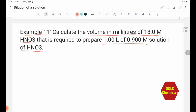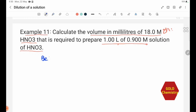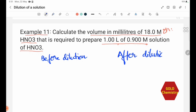We identify: M1 = 18.0 M (before dilution), M2 = 0.900 M (after dilution), V2 = 1.00 liter. We need to find V1. Using M1 V1 = M2 V2: V1 = (M2 × V2) / M1.